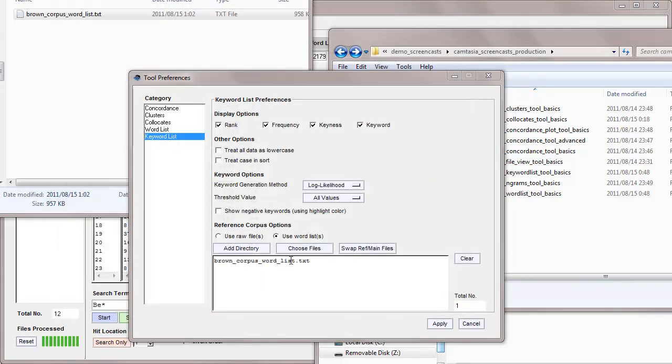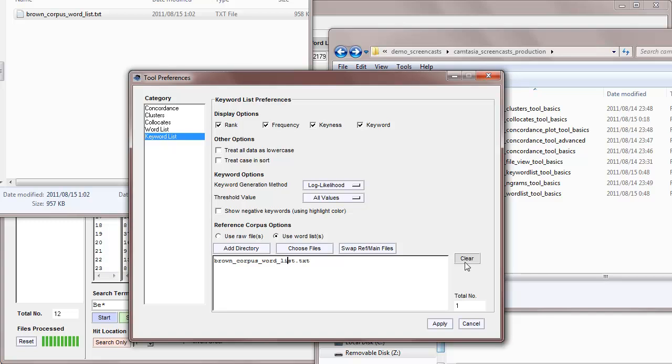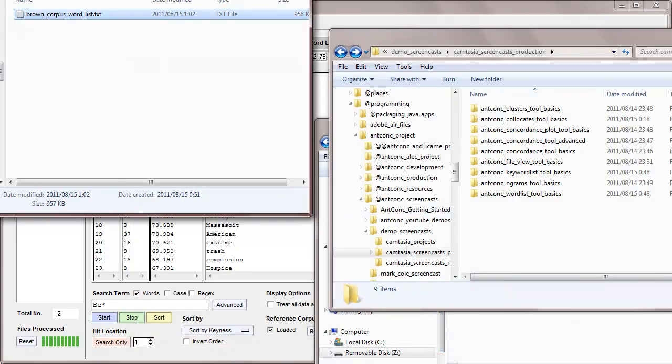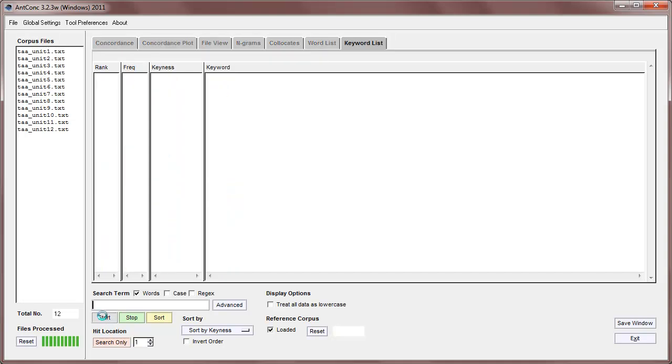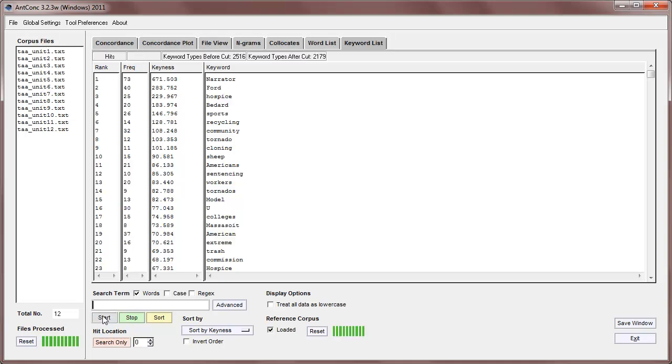Okay, so that's the word list. Let's apply that, and now we're back in the main display, and we can now start again, and you'll see that the results are identical to before, using this word list instead of the raw files.